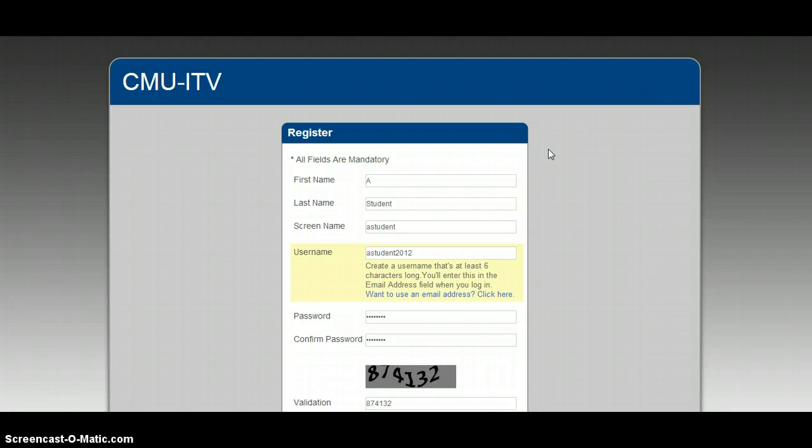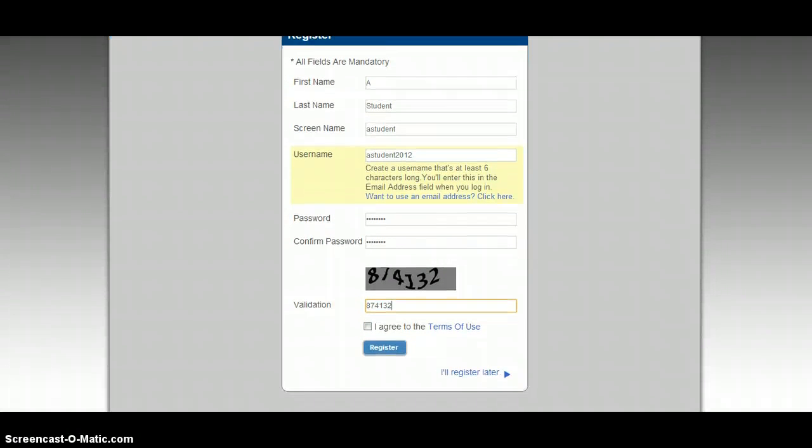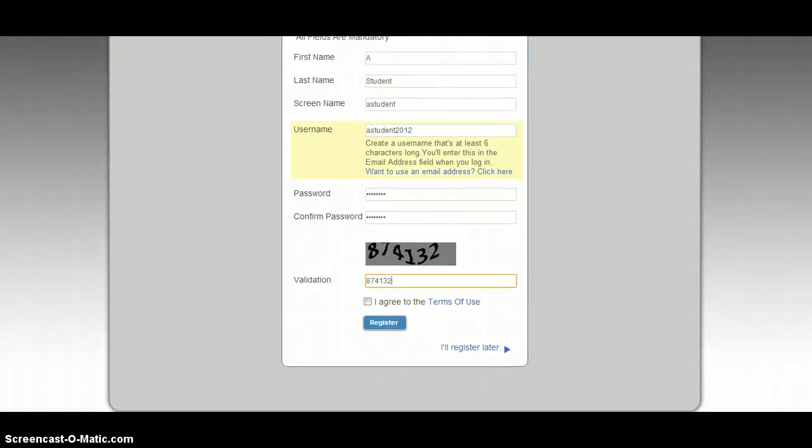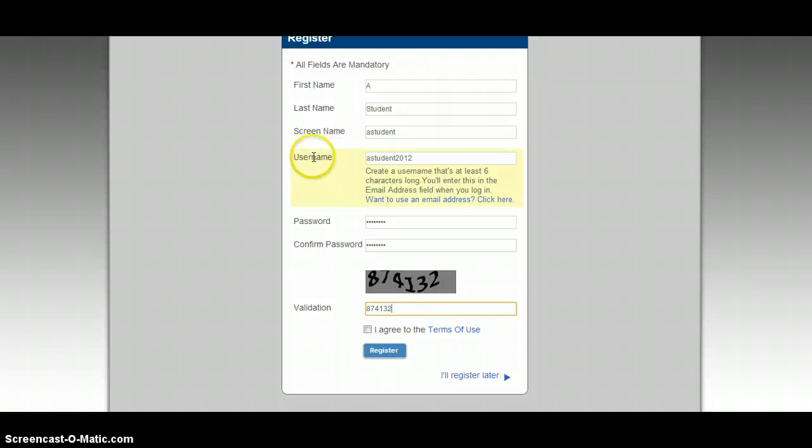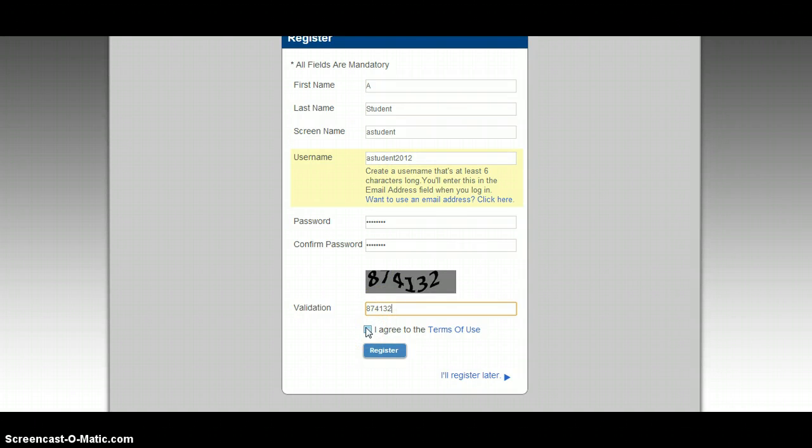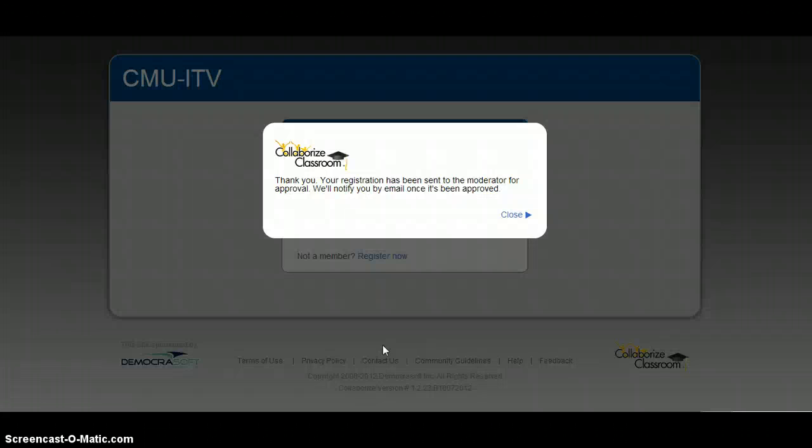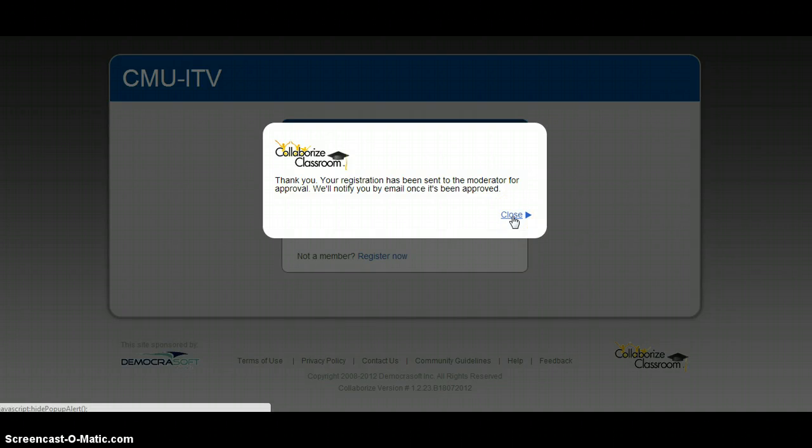I'm just setting up a fake student account so that you all can see what you need to do. If you don't have an email address, you'll just click I don't have an email address and it will give you these instructions. Then you'll need to agree to the terms of use and click register. And then it will be sent to me for approval.